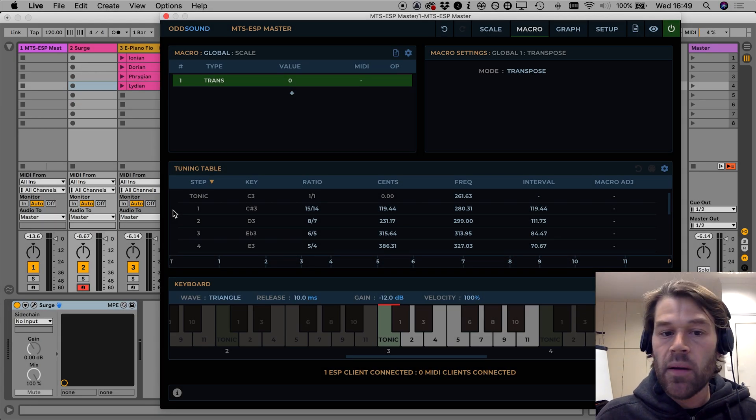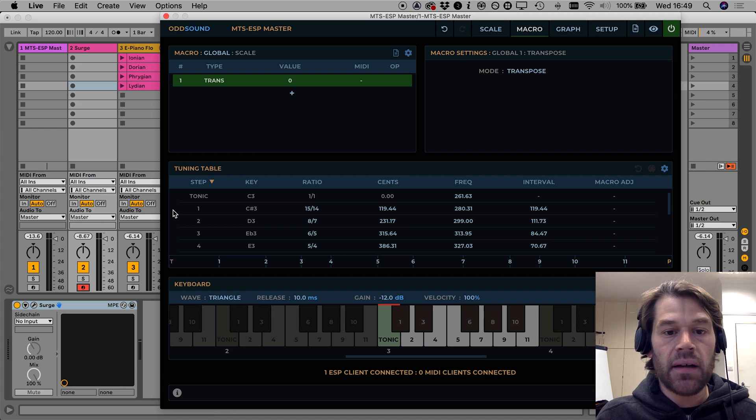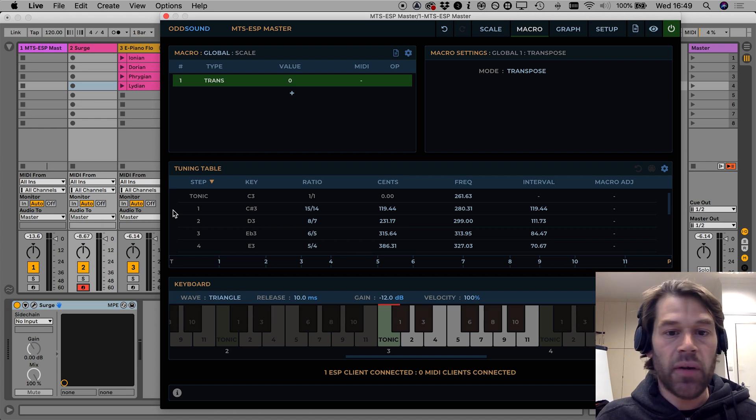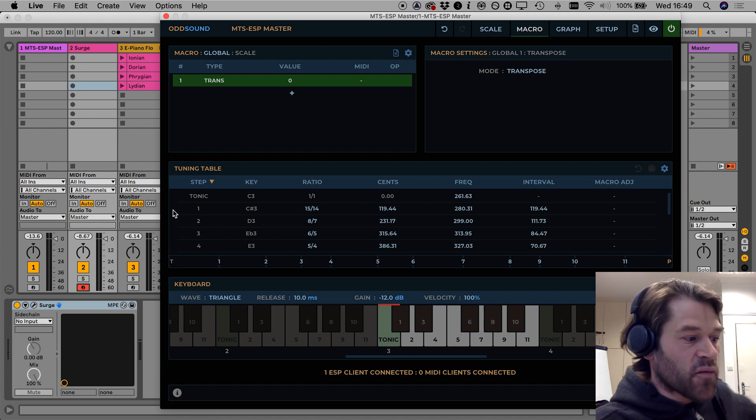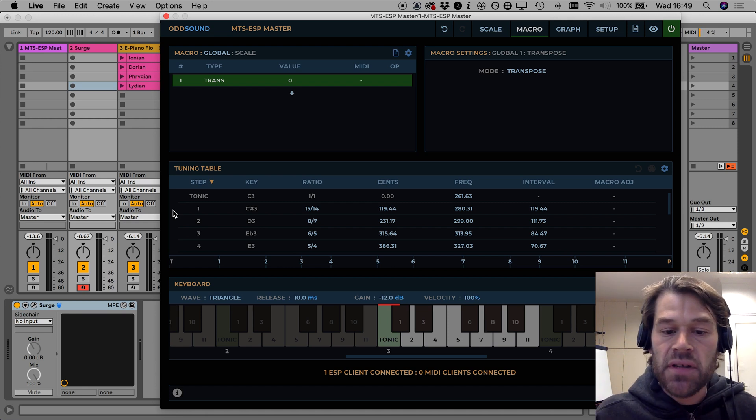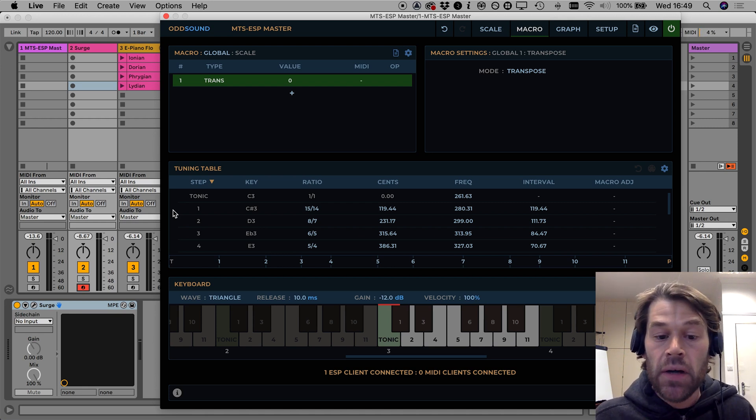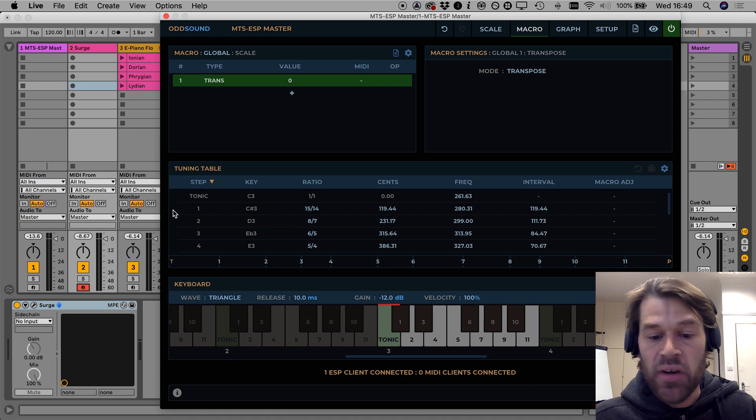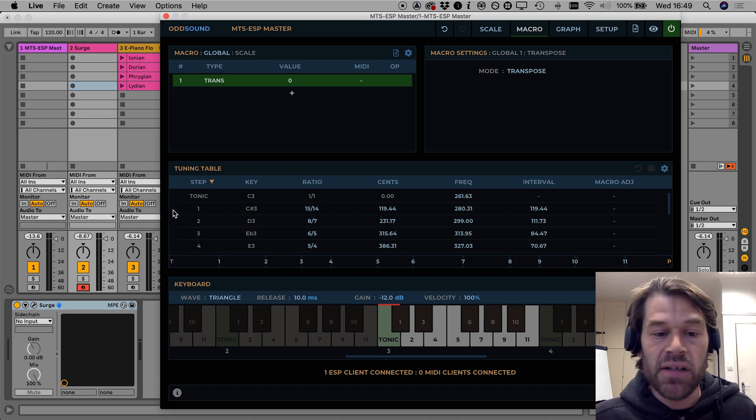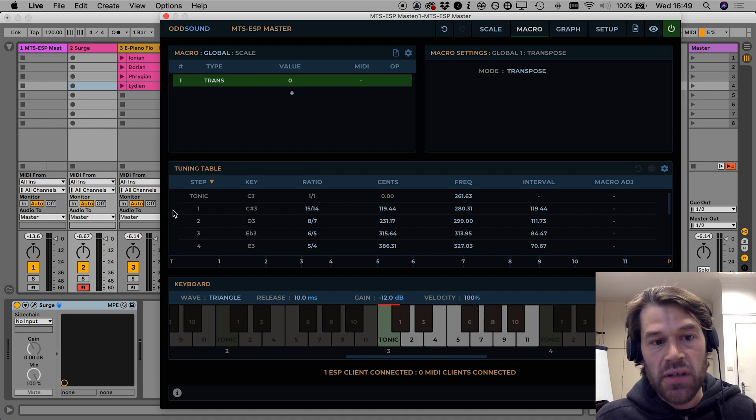So let's now go back to the transpose macro and I'm just going to set a few things up because I have a four octave MIDI keyboard here and I want to use the lowest octave on the keyboard to control the transpose macro such that when I press a key in that octave that's the key I'm going to transpose to.